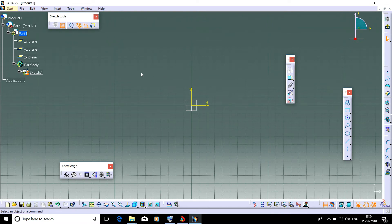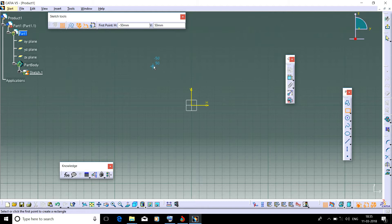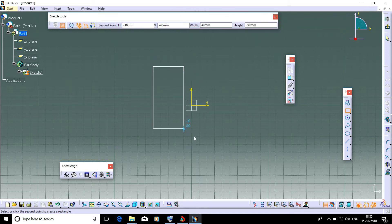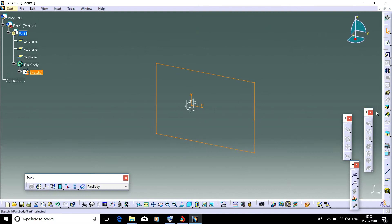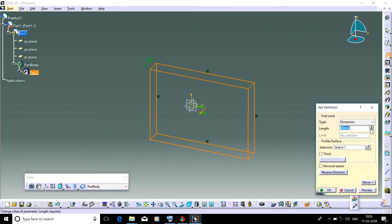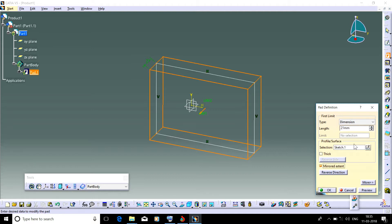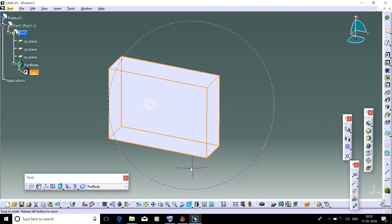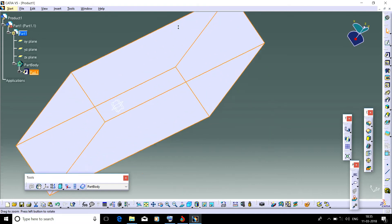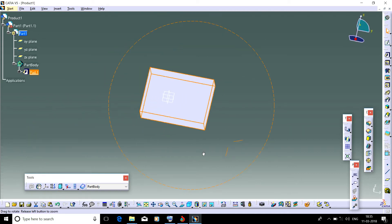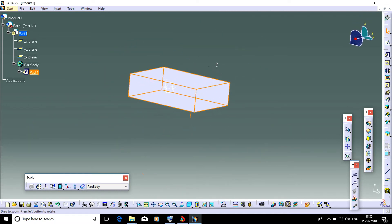Today we will learn how to customize and save time. Let's first create a part and give a solid thickness to it. Pad it. We have given a thickness of 40 to it.